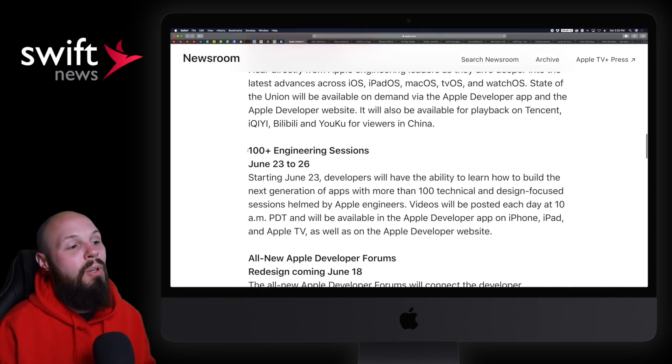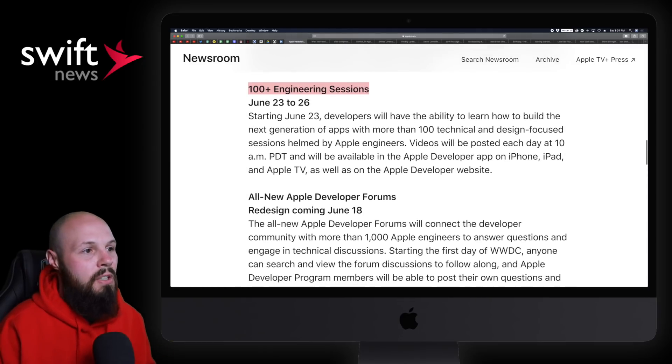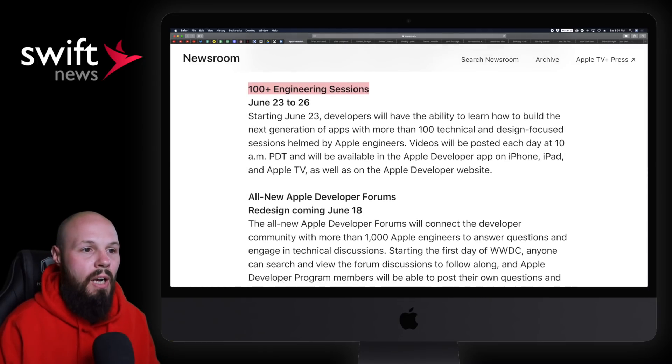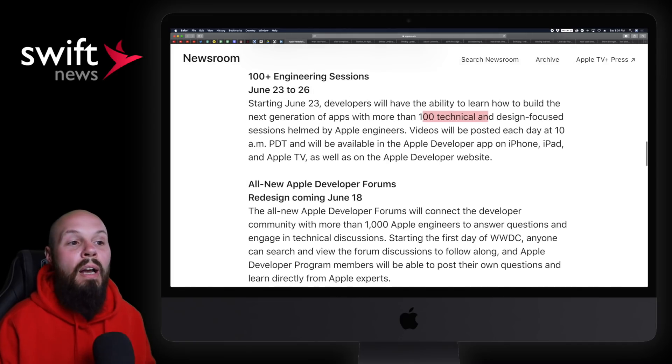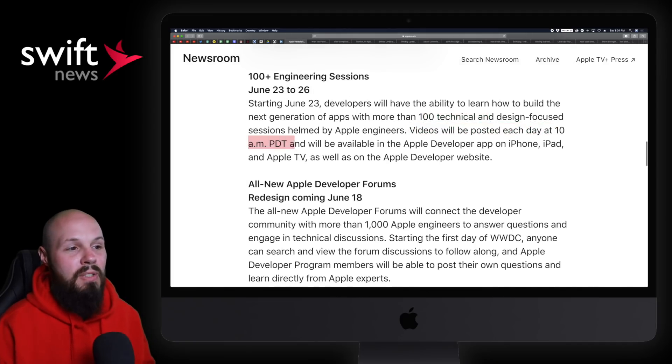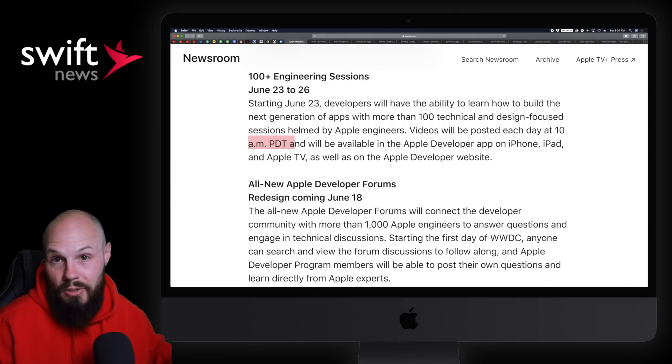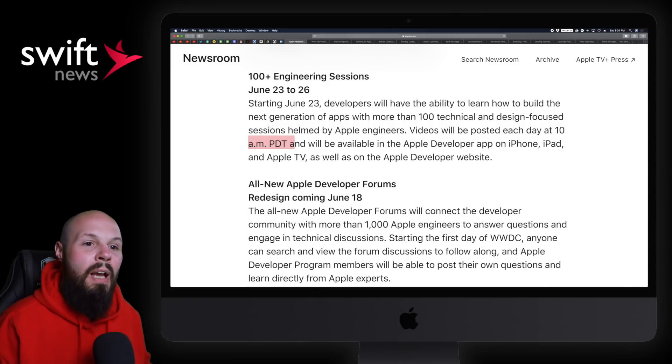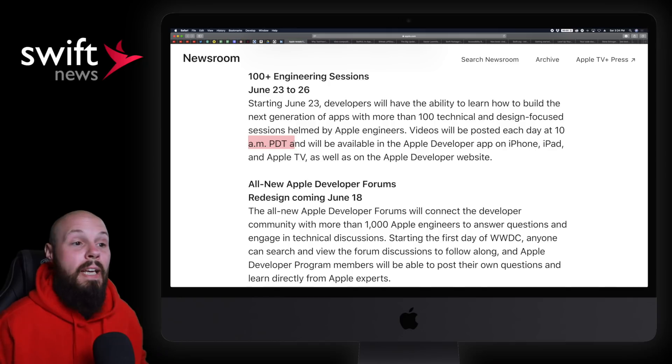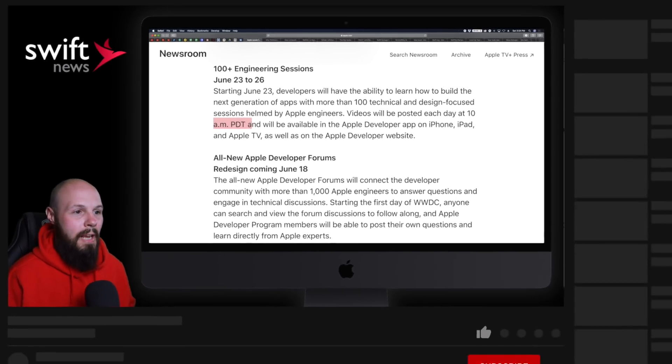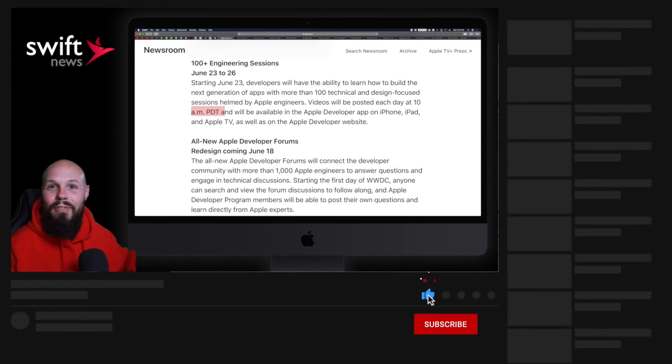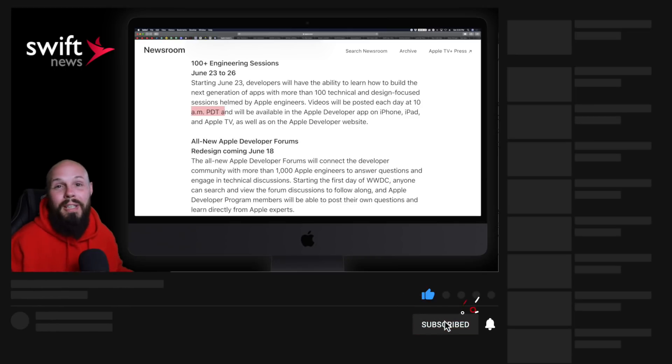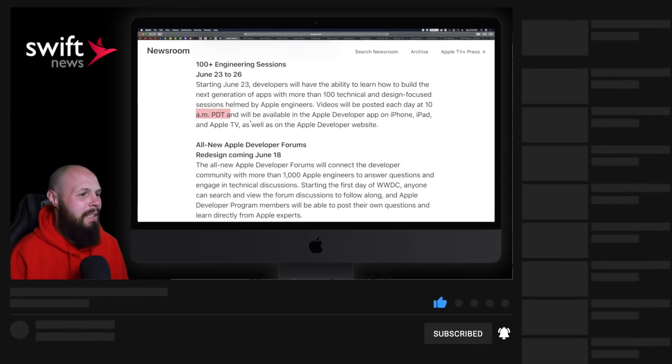Then we got 100 plus engineering sessions. One key note: videos will be posted each day at 10 a.m. Pacific. Normally they roll out throughout the day because they're being live streamed. However, it appears we're just going to get a drop at 10 a.m. of whatever videos for that day. It'll be like your favorite TV show dropping season three all in one day. A lot of binging going on, I bet.